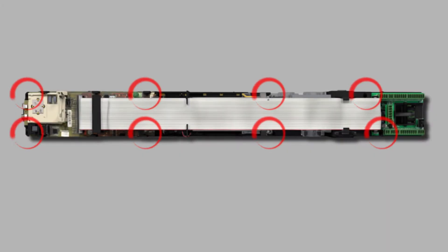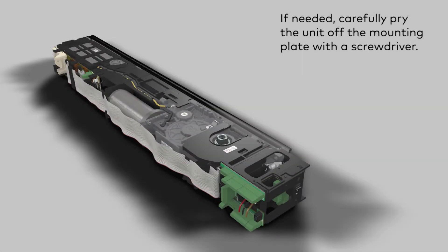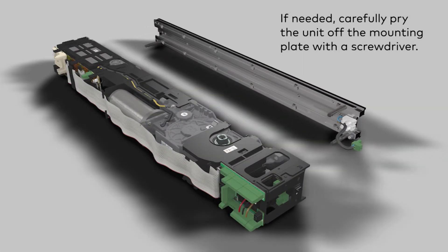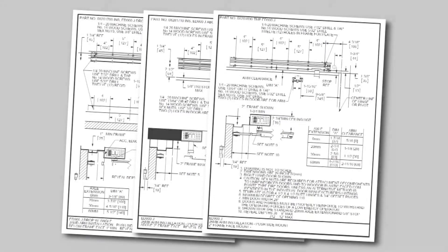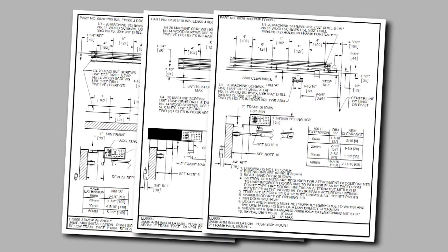Remove the unit from its mounting plate by loosening the capture screws. Select the template based on the door arm selected and the pinion extension being used in the application.